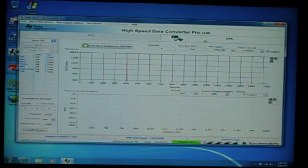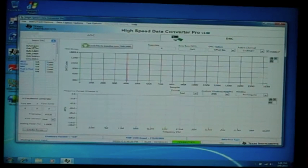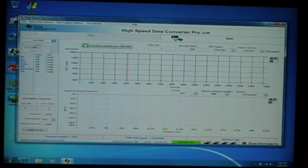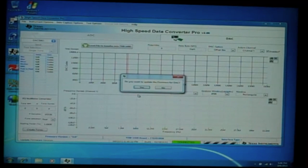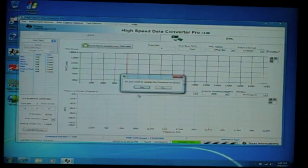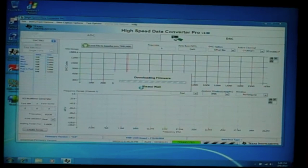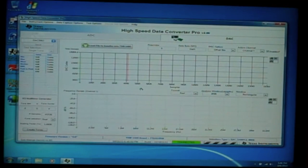For this DAC EVM, this is the DAC 3162. We are going to go ahead and select the DAC 3162. It will ask us to update the firmware for the TSW-1406 — go ahead and click yes. It will download the firmware to the board.